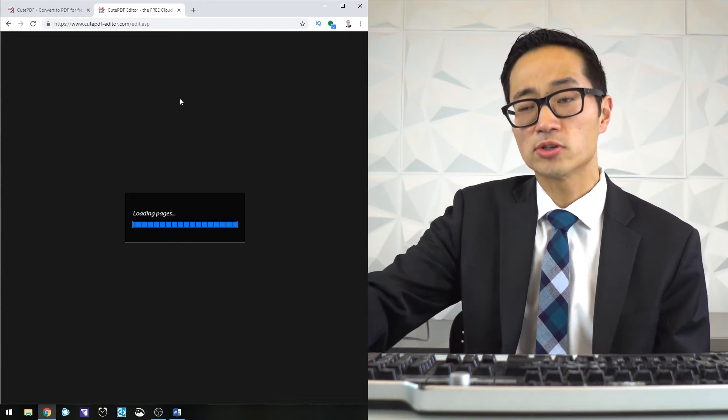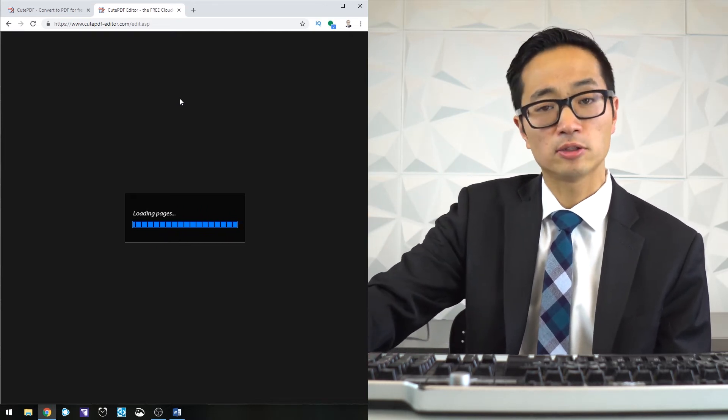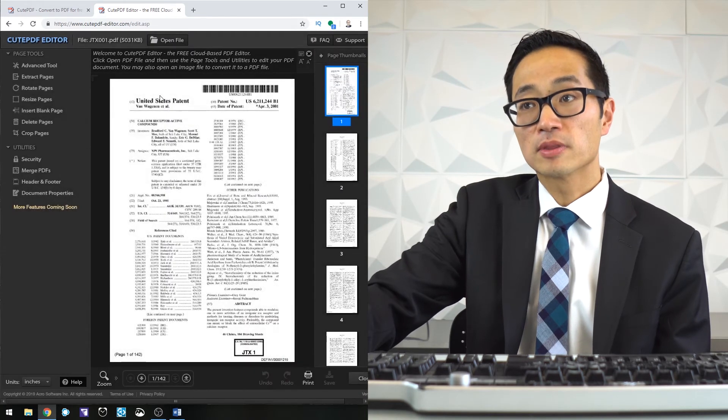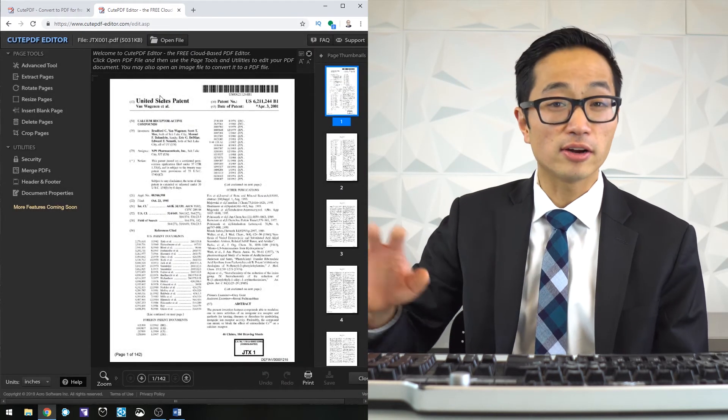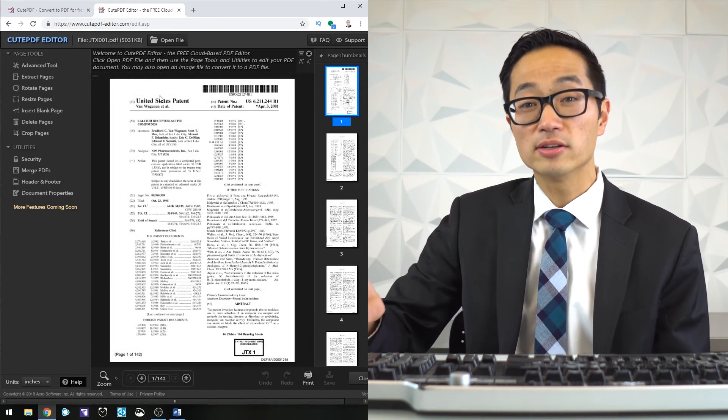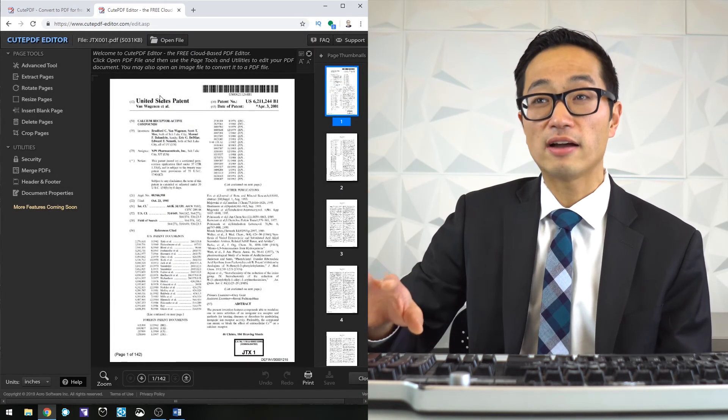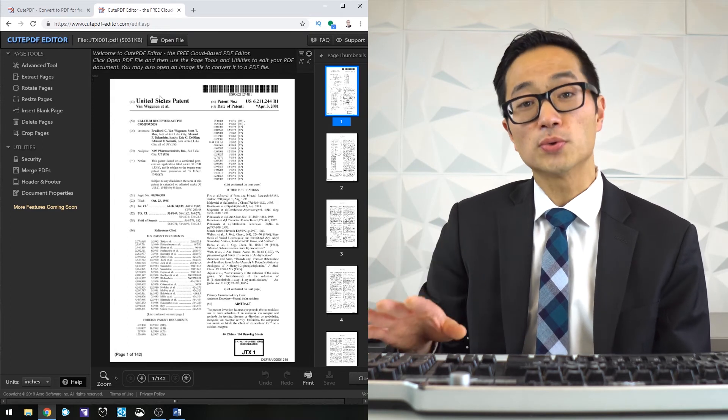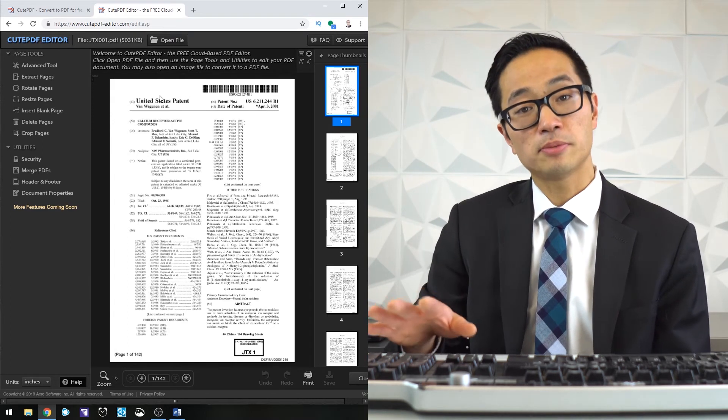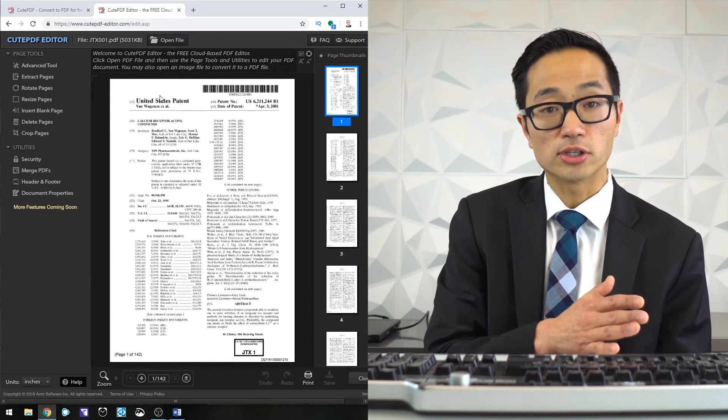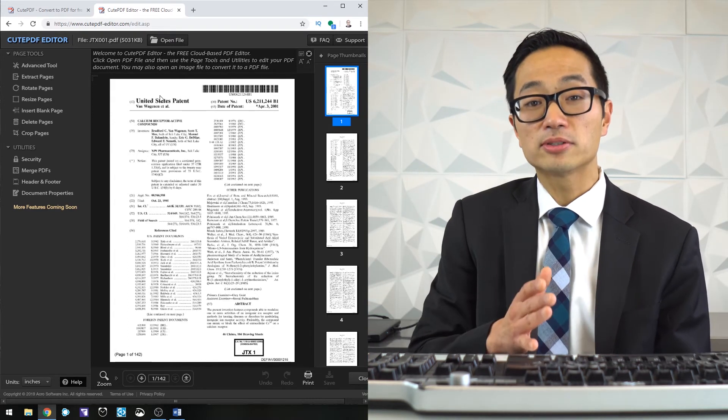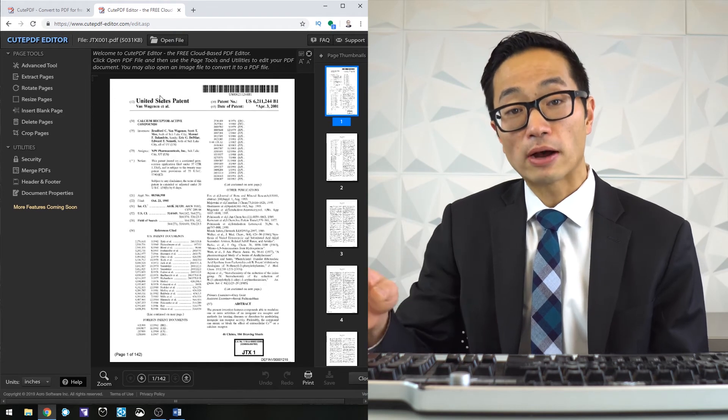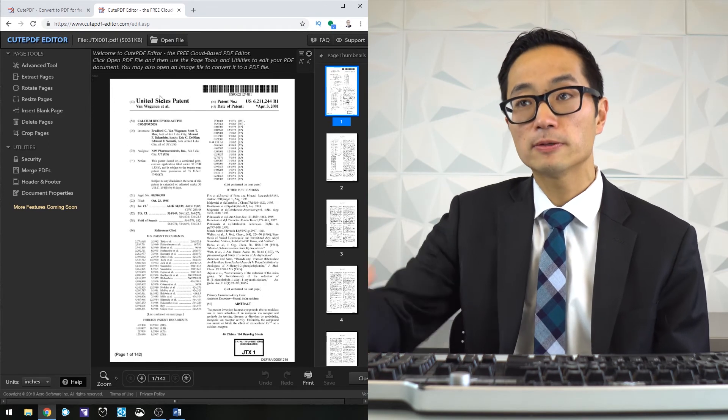But now I have it here, and I can see thumbnails of everything that I have. Essentially, all the tools that I had available to me in the pro version are available to me for free in this browser-based version. I can do things like in the header and footer section.